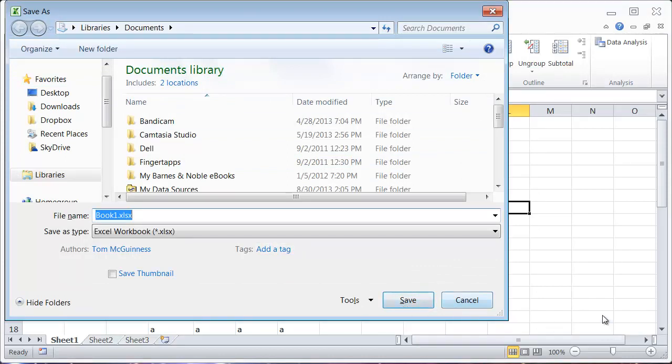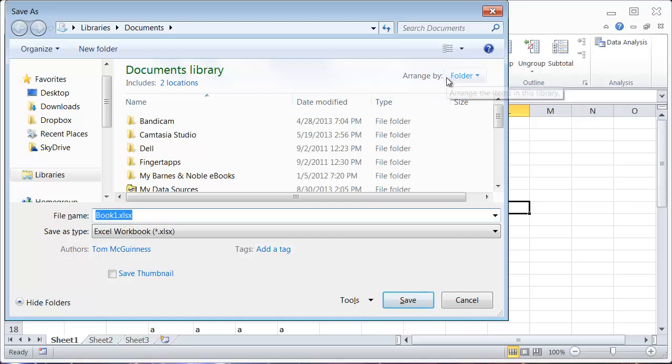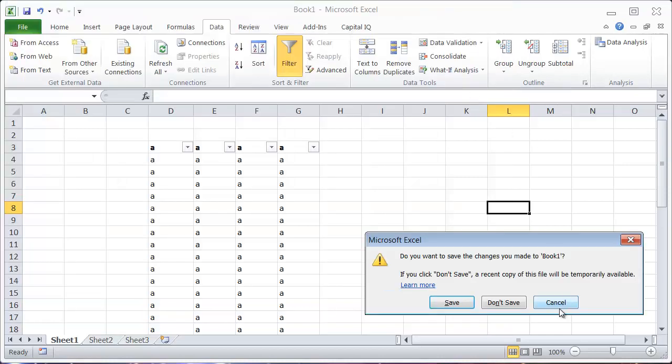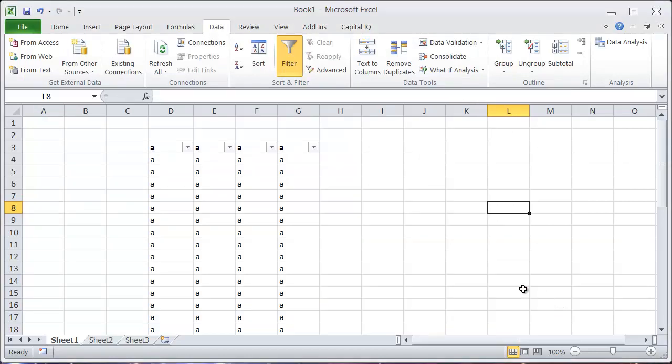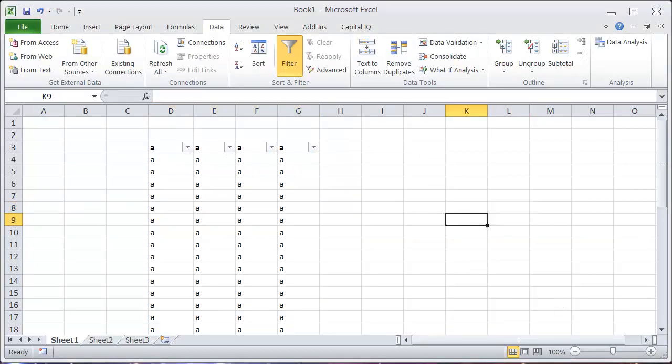You can do that by either just typing the letter or holding Alt and typing the letter, and that will allow you to quickly access the shortcut you're looking for.